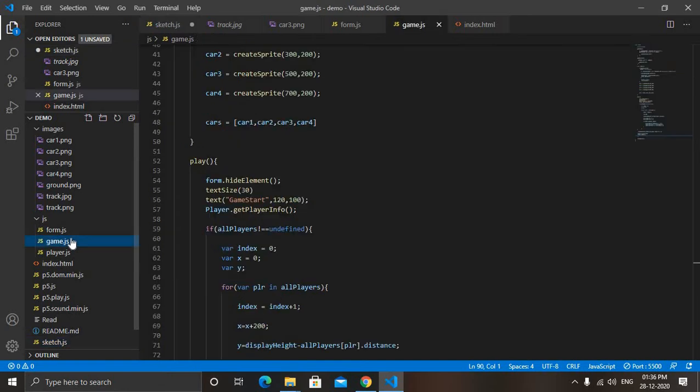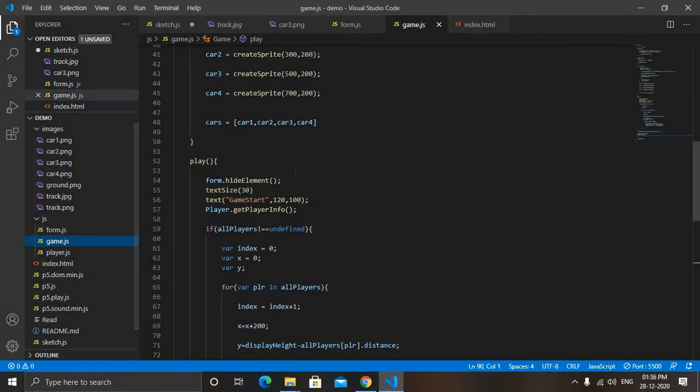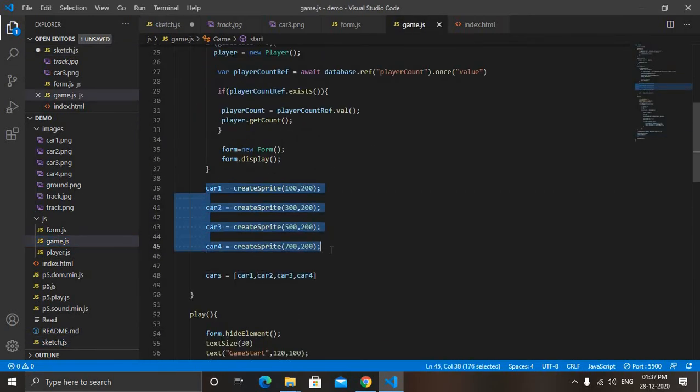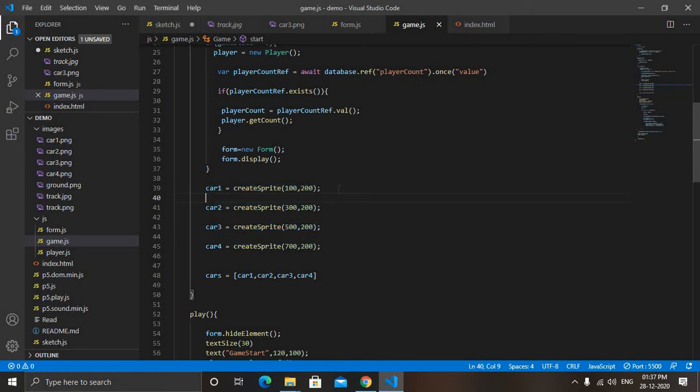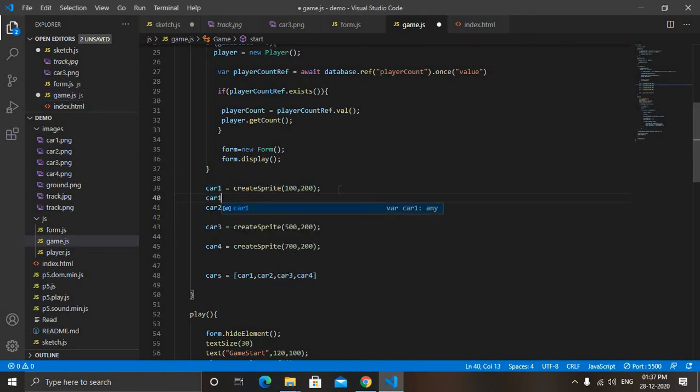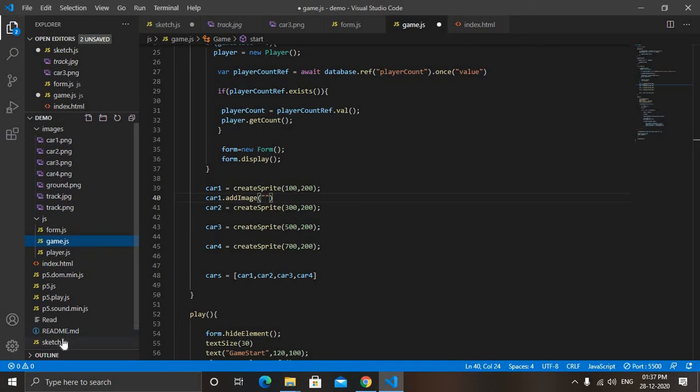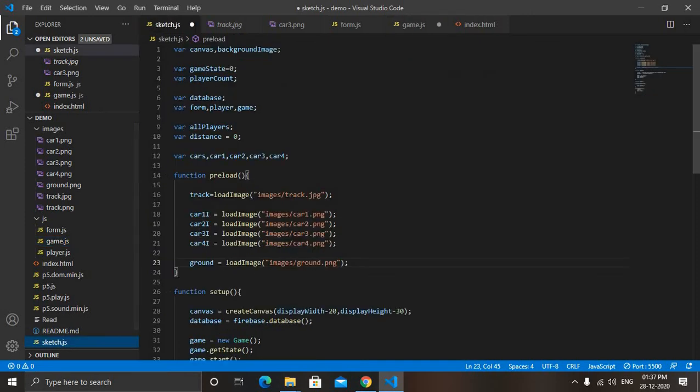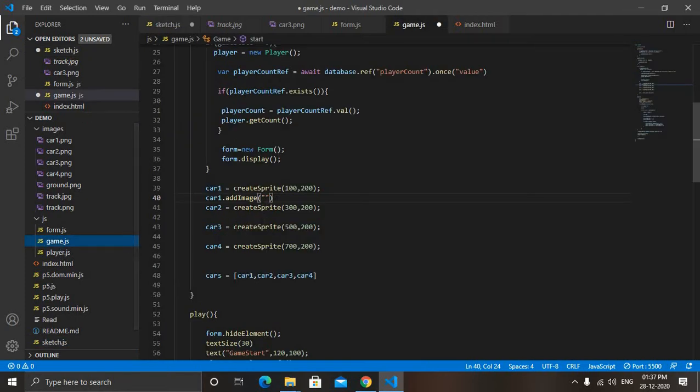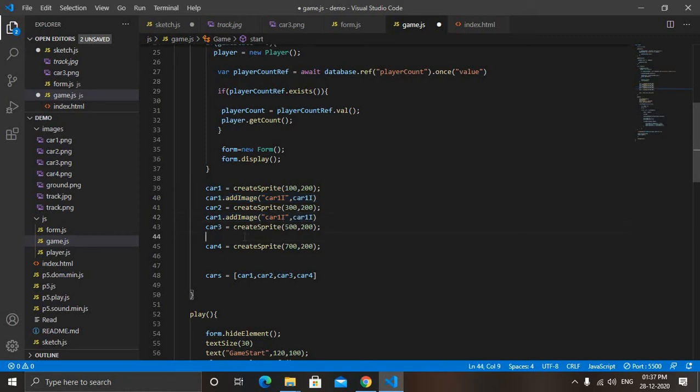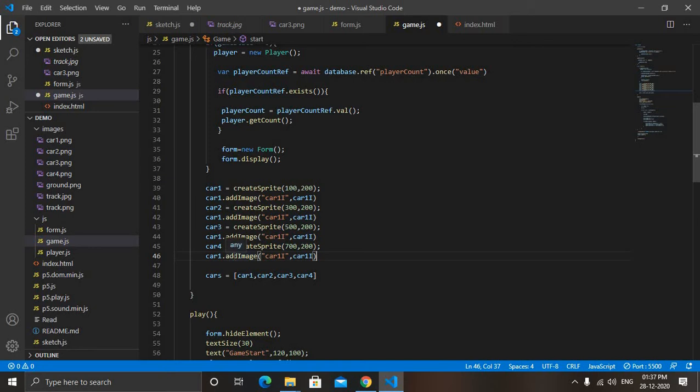Now we will load it. Come to game.js and here you can see our car sprites. After every car sprite, just type car1.addImage in quotes. First you write the name, variable name. Here you can see this car1i. We have to write it two times - one in quotes and second one after quotes, give comma and then paste it. Simply. Like this, car2, car3 and car4.